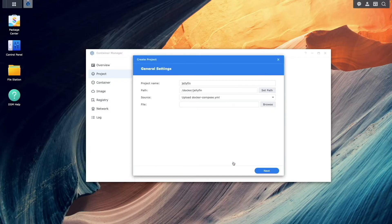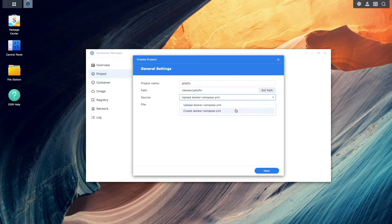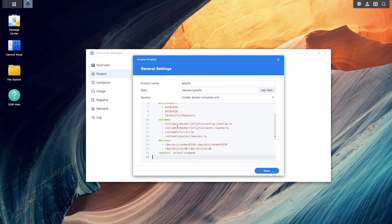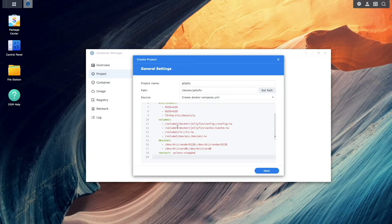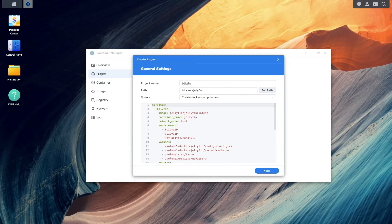Then select Create Docker Compose.yaml from the Source pull-down menu and paste in the Docker Compose YAML configuration file, which you'll find in the video description.